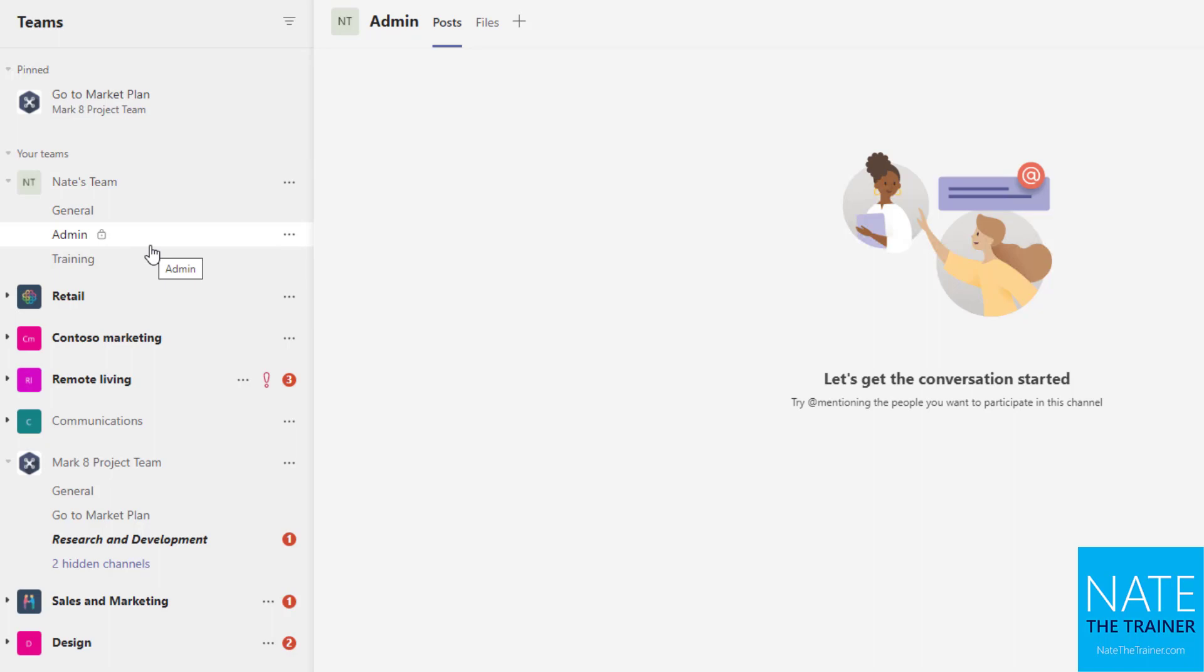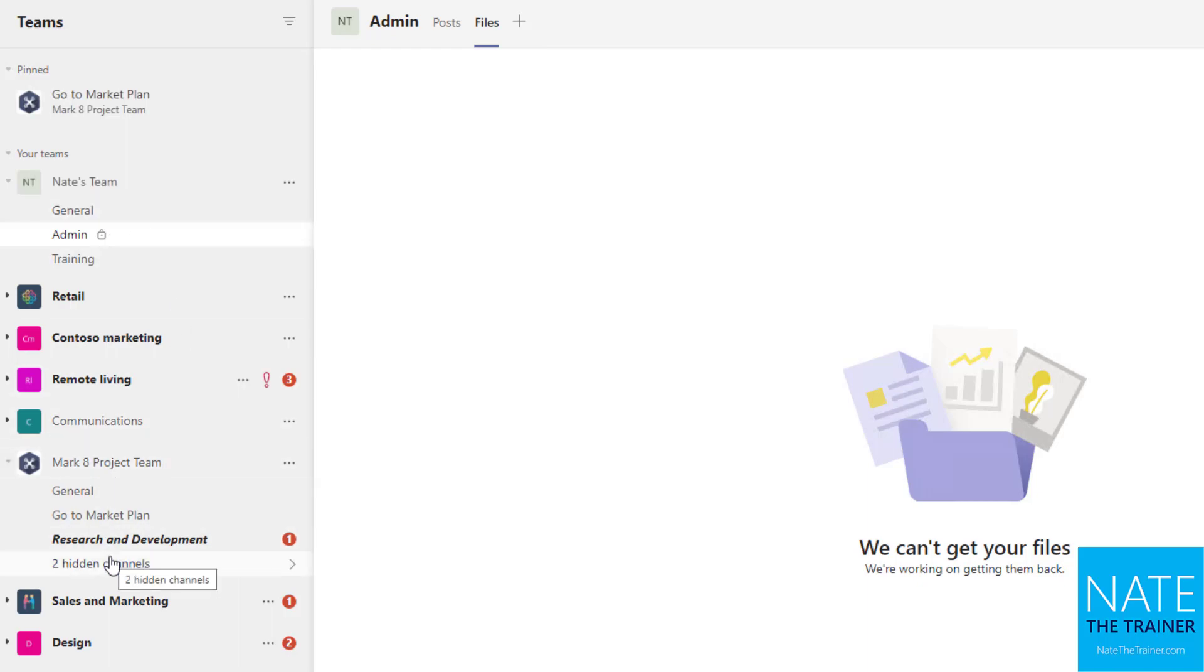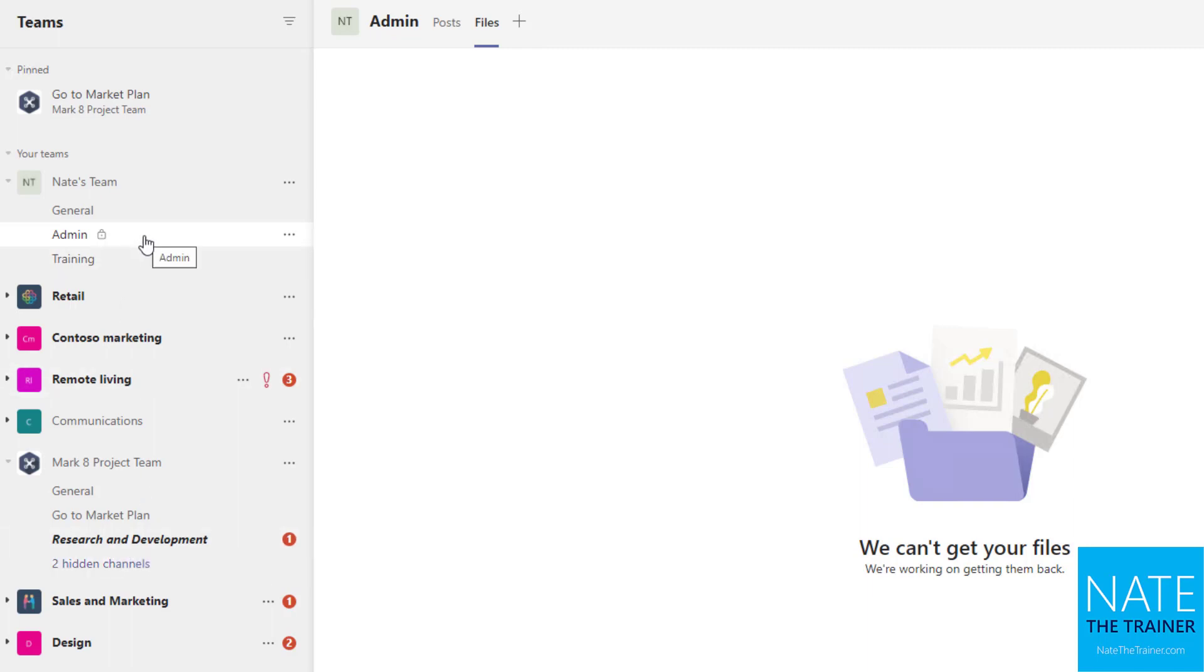Something else to think about is that even though admin has a files tab, and it's setting up right now, even though there is a files tab for this admin channel, it's actually creating a whole new SharePoint site and that's how it maintains permissions. So remember earlier we talked about every single channel that's part of a team gets its own folder in the shared document library that came with the SharePoint site behind the team. But with private channels it doesn't create a folder in the same library because of permissions, it creates a whole separate SharePoint site.